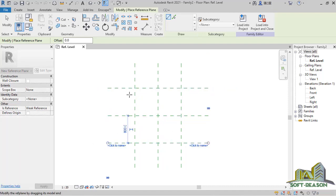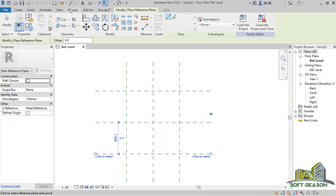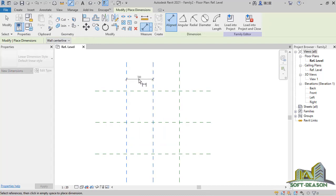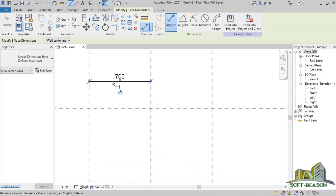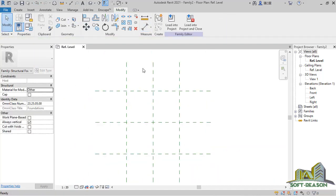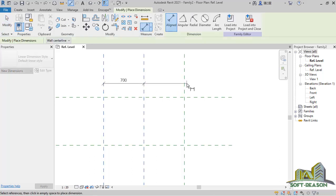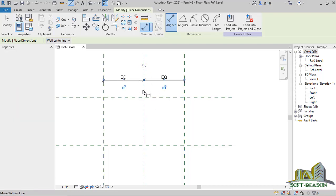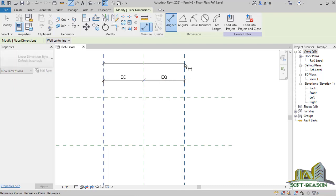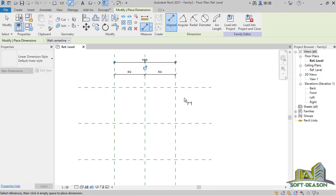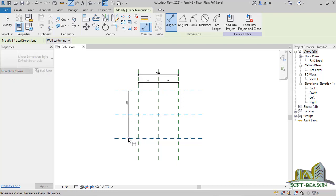After that, I want to give this reference plane a dimension. I click on Dimension, and I'll have that dimension. I'll pick that point, pick this point, and this other point. Click on the equal sign to have it equal and dimension the two reference planes. Do the same thing here — just like that.